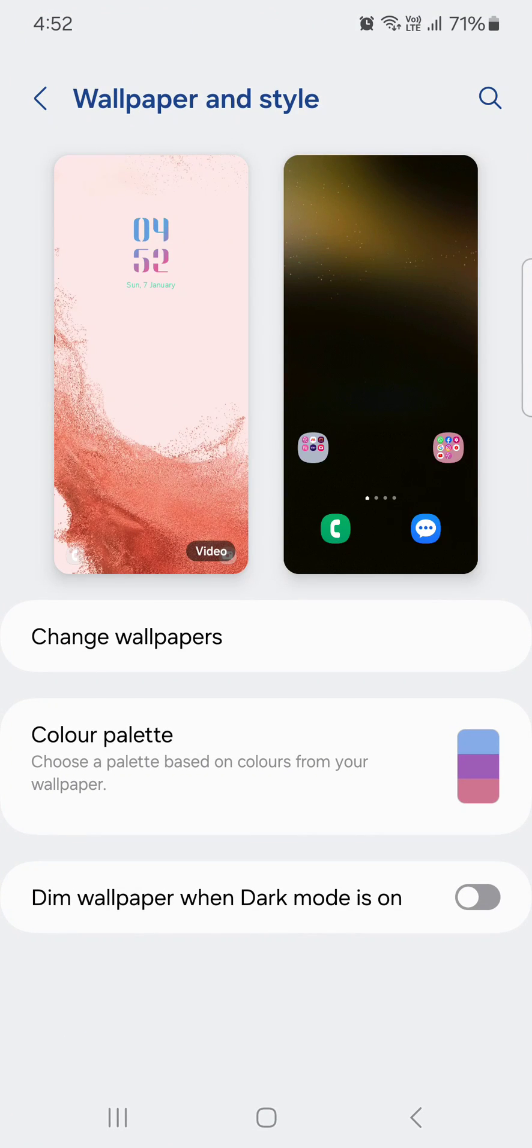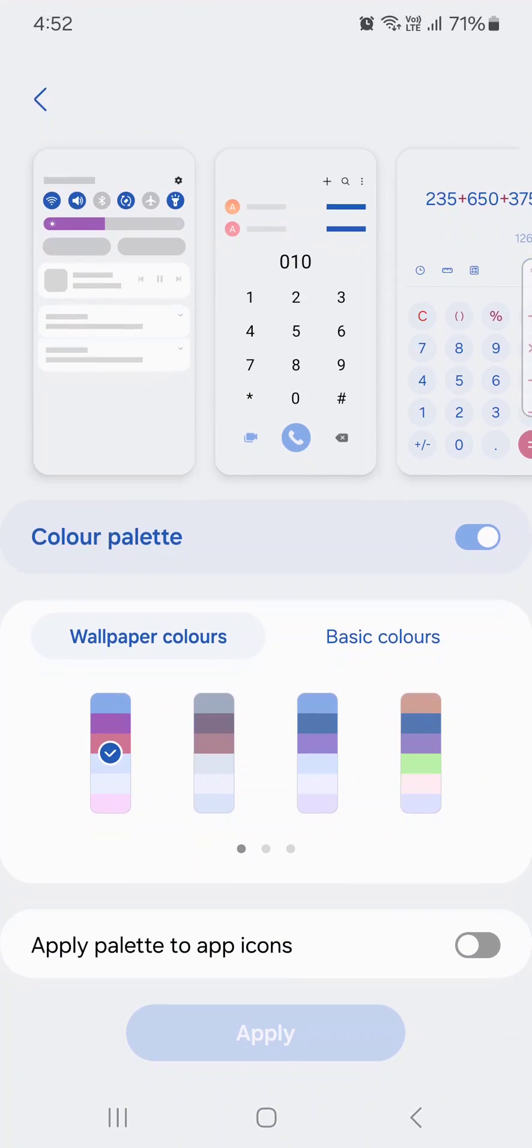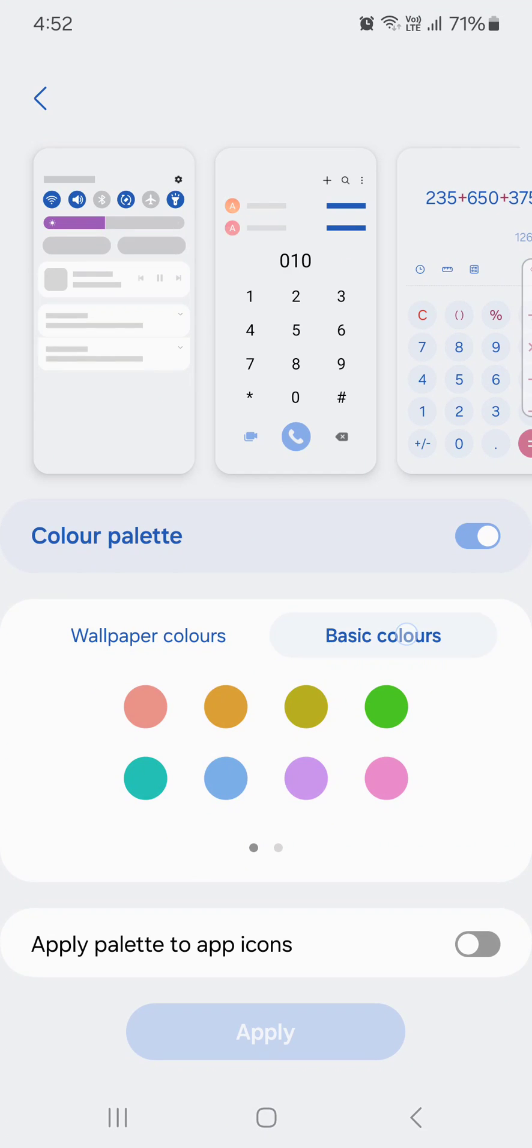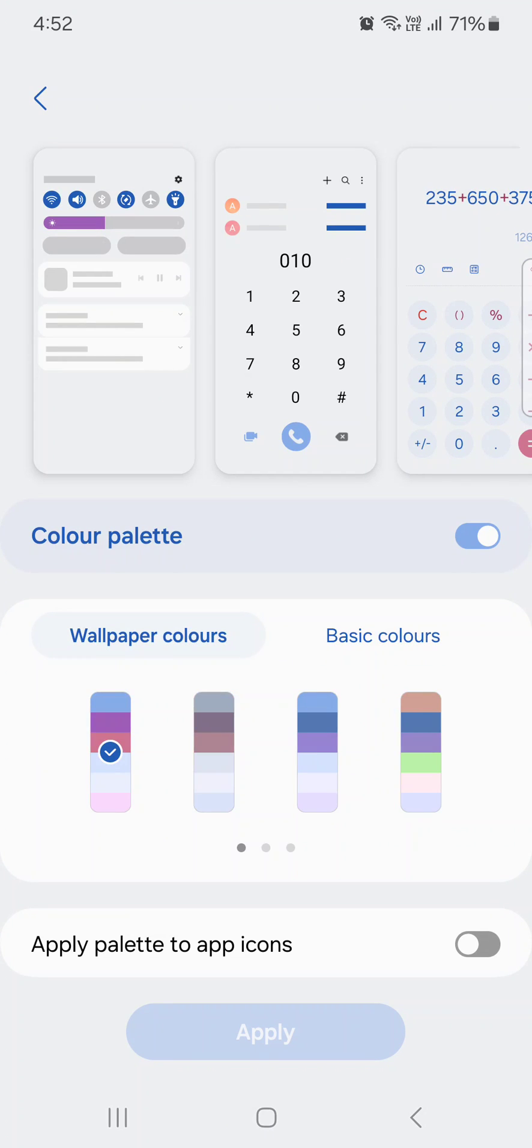Here you can see Color Palette. Tap on it and make sure to toggle on the Color Palette option. You can see Wallpaper Colors and Basic Colors. Select any color.